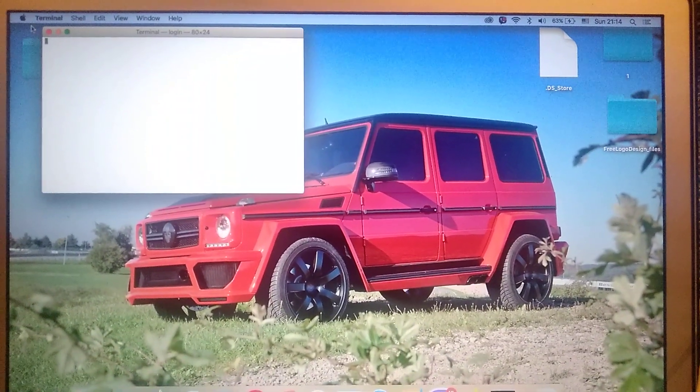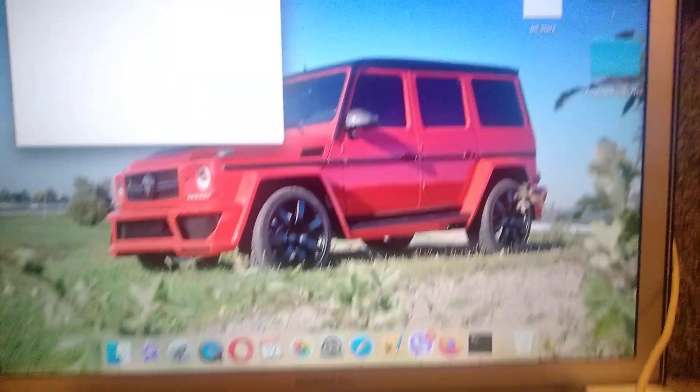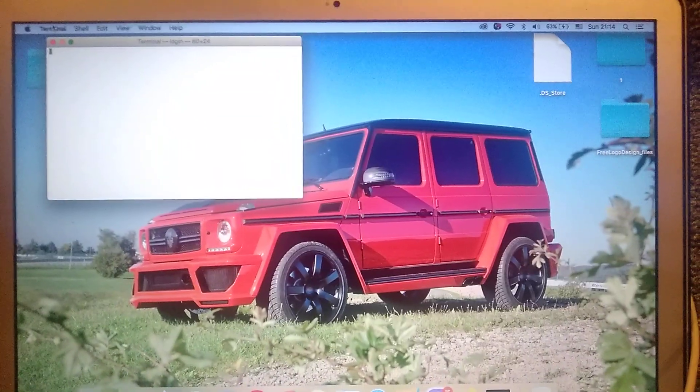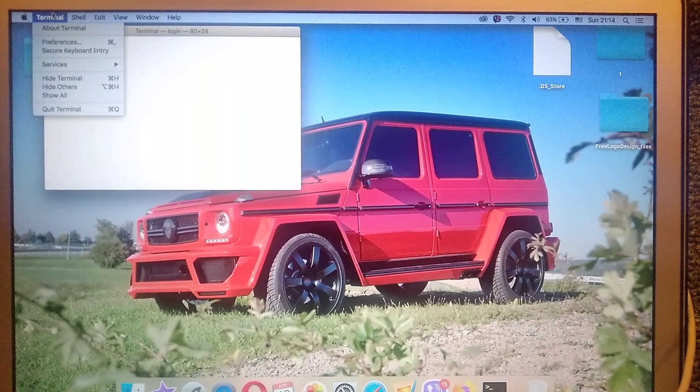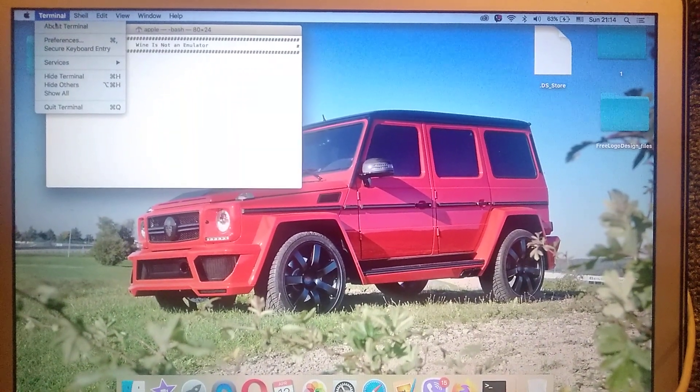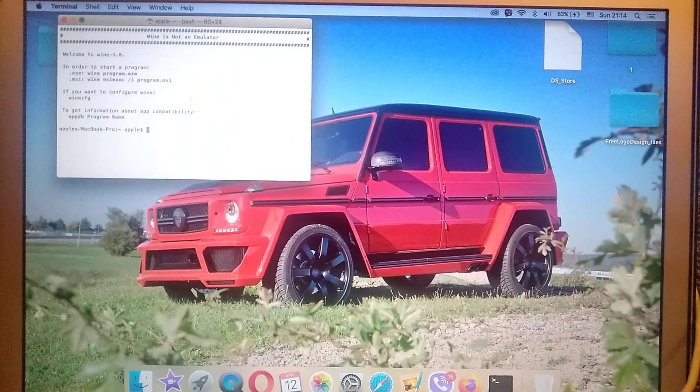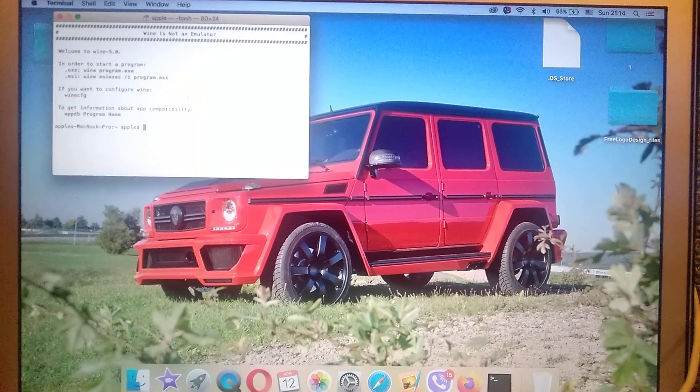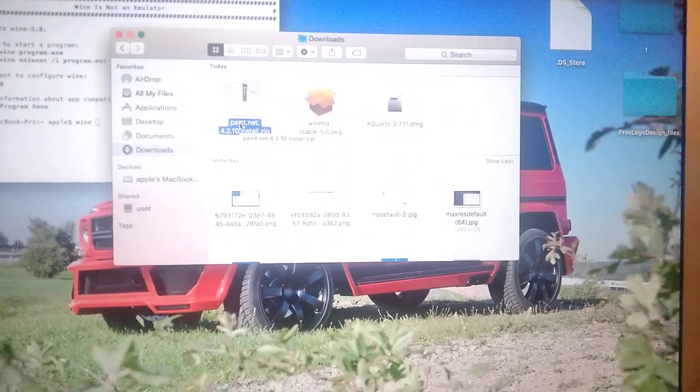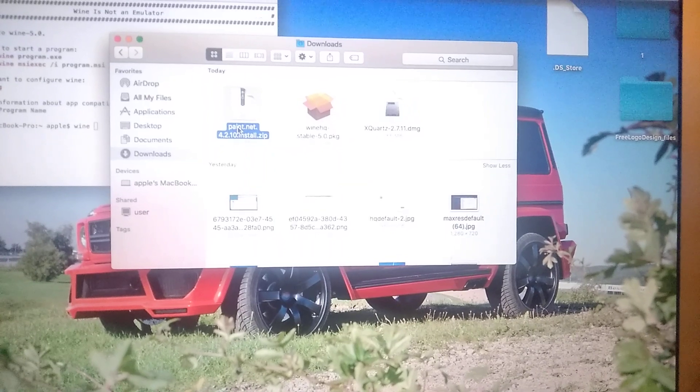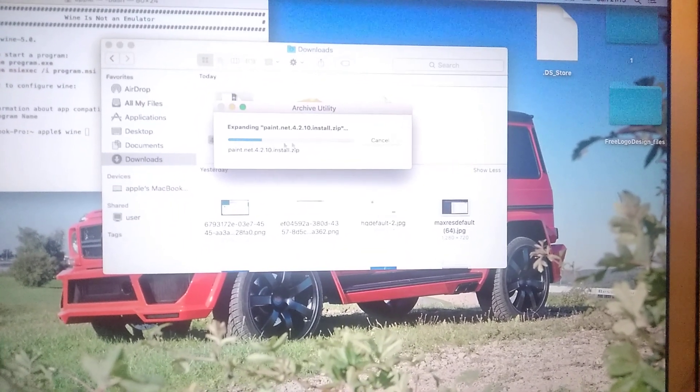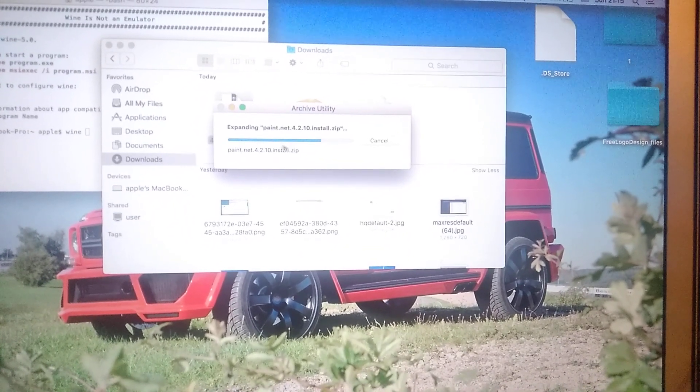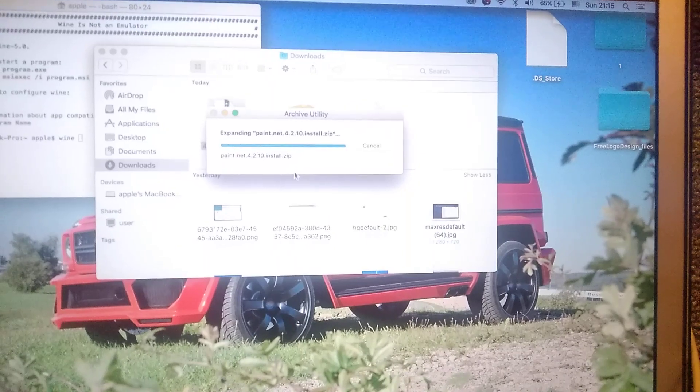And here you can see terminal, so we just click on terminal. So here you can see our zip file of paint, so we open it. First we need to extract it.